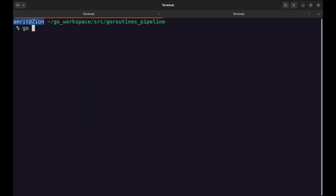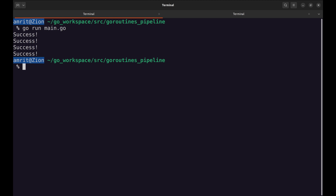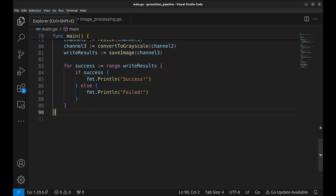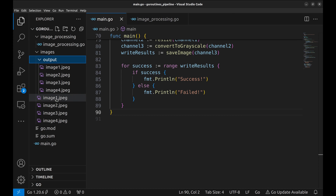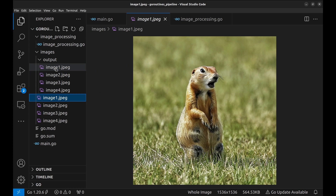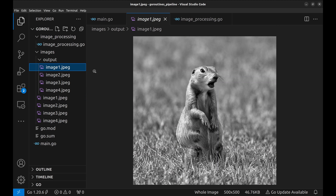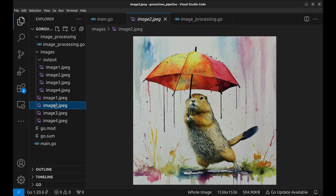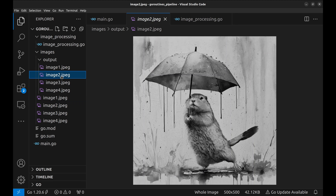Let's run the program. All four images have been processed successfully. Let's look at the output images. This is the first input image of size 1536 by 1536. The output image is of size 500 by 500 and is grayscale, as expected. Similarly, other processed images show the expected result.